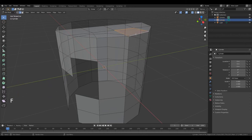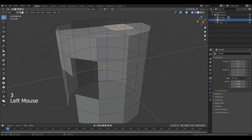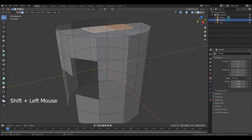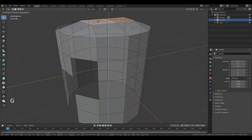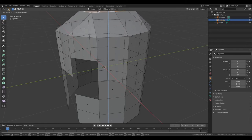Press 3 to go to edit face. Select this face, hold down Shift and select this one. Press G, Z, and move it along that axis. Something like that.